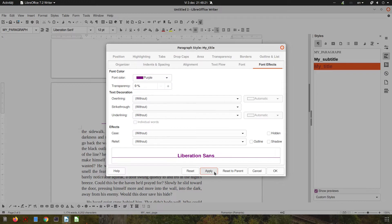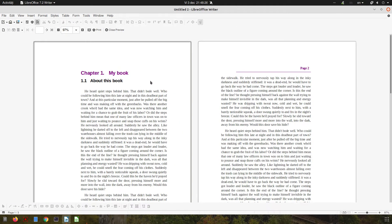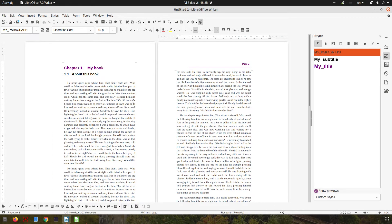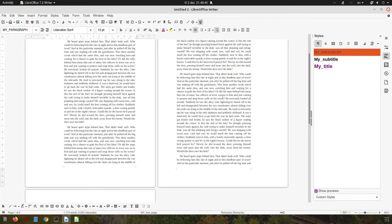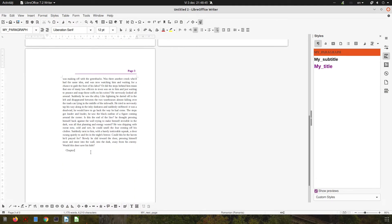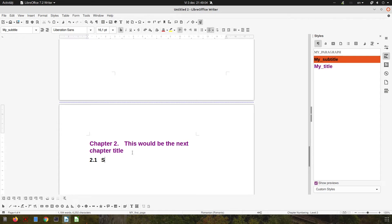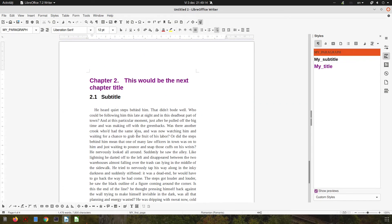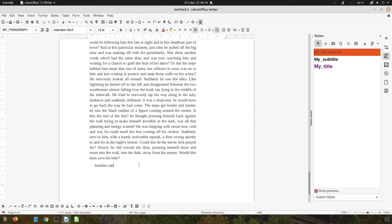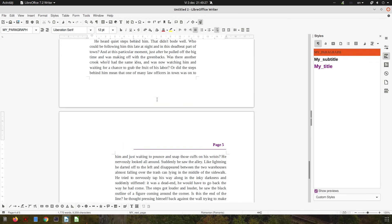Everything will change throughout the whole document. Now let's insert a new chapter to see how easy it is to add another chapter and text. We type the chapter title, double-click to apply the style, then press Enter for the subtitle. If I press Enter again it becomes body text automatically — the style we set for text. Then another subtitle, and pressing Enter automatically detects it should be body text.